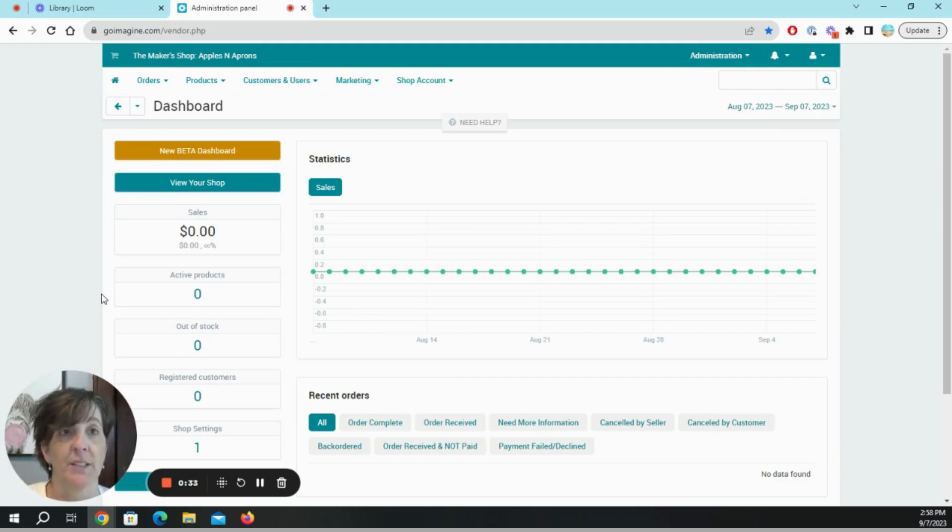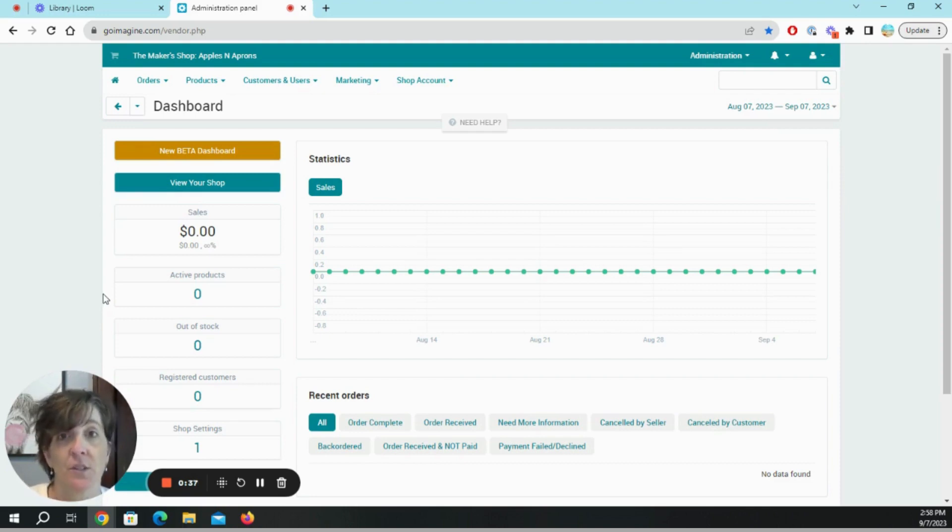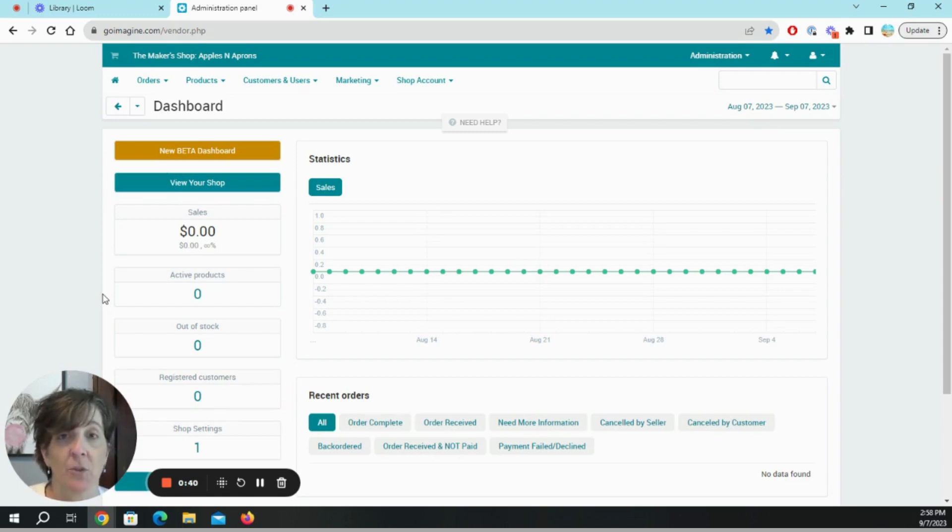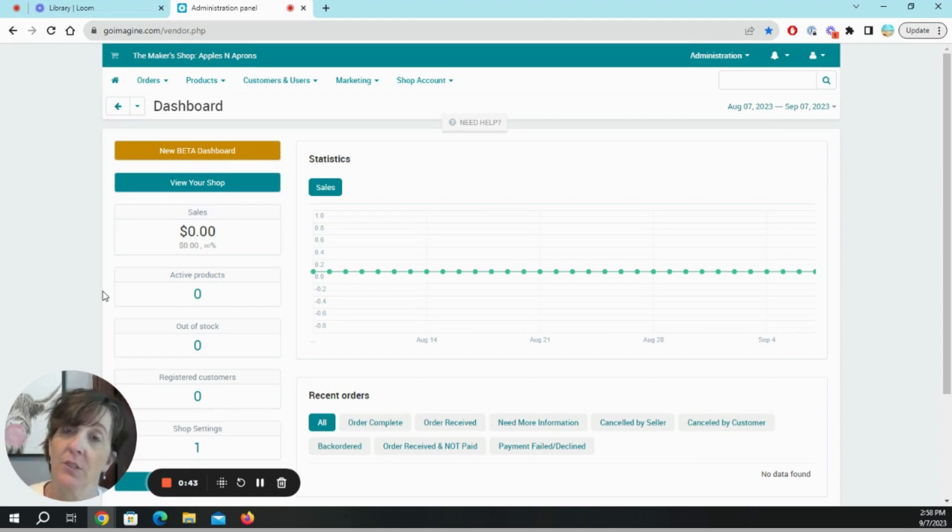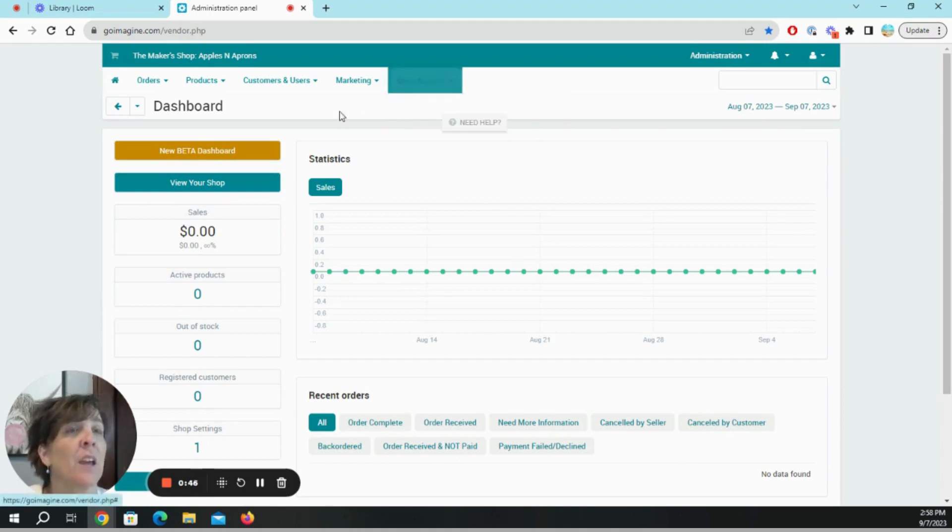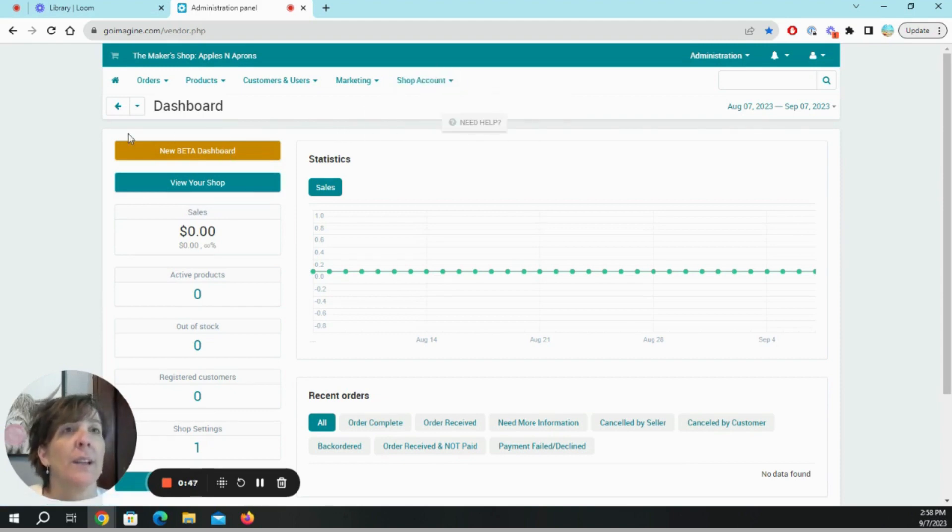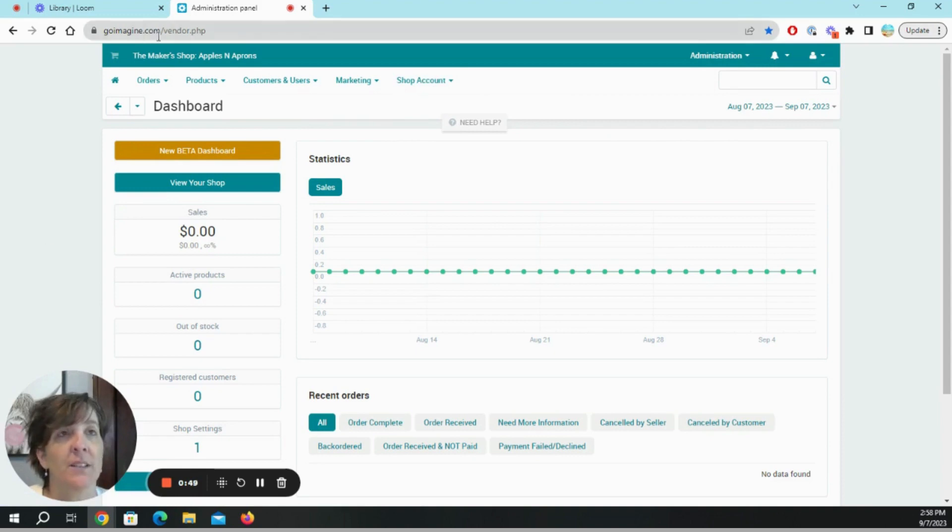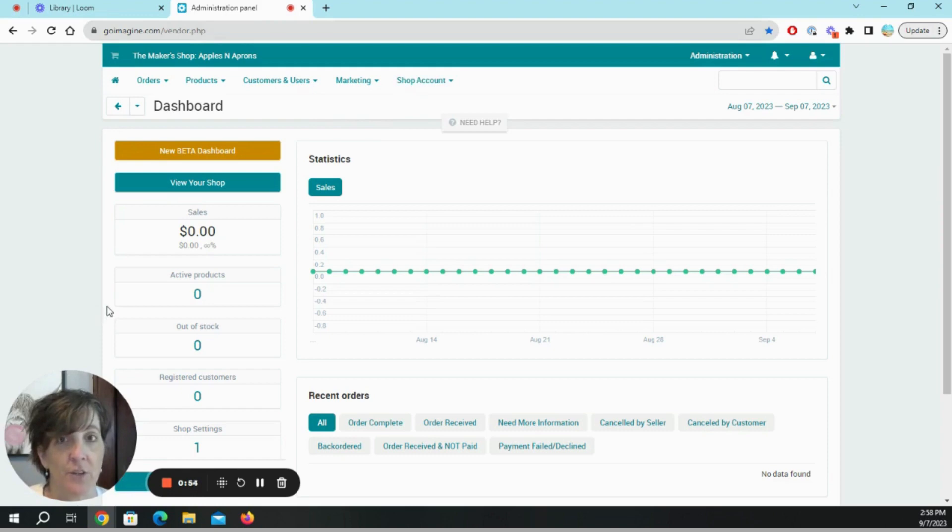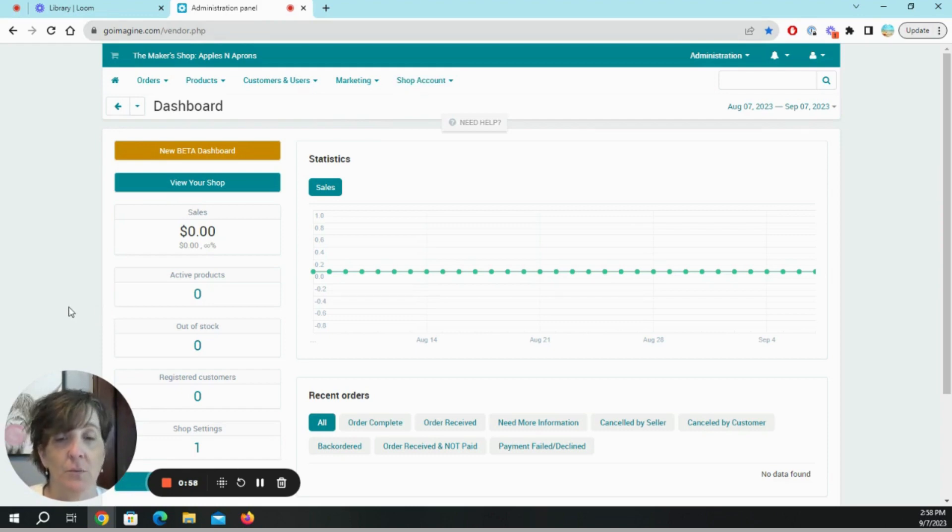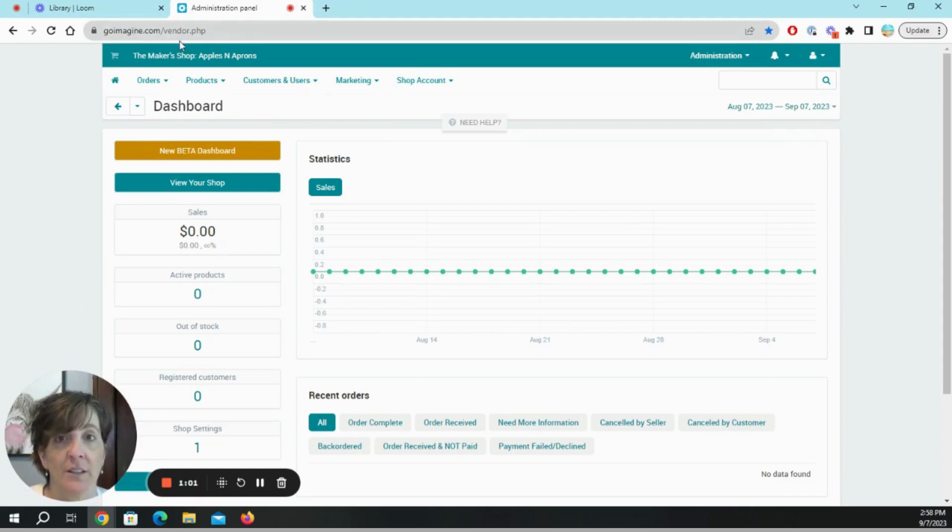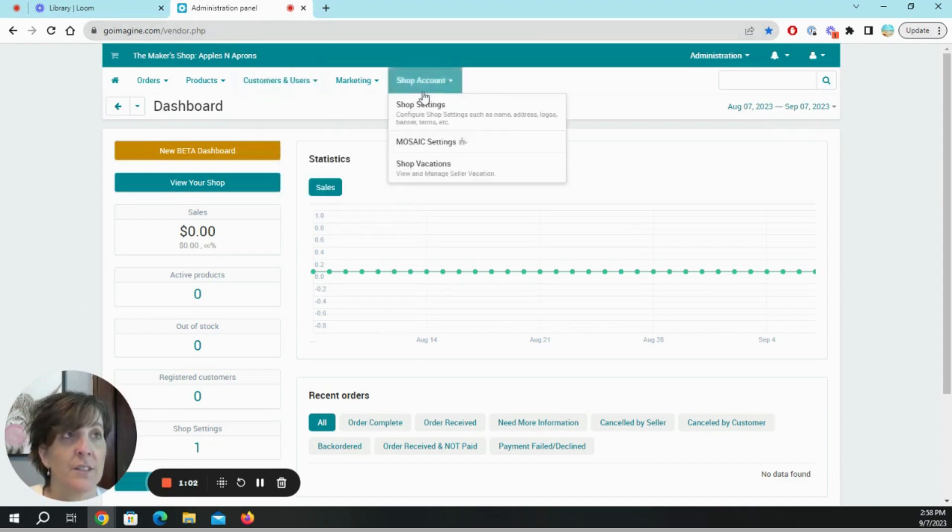But you never know, so I kind of wanted to do this with you knowing that this is my first time going on this and just want to see how user friendly it is. Right now I'm in the dashboard and this is under the goimagine.com vendor, which I found out the hard way is two totally different things from the Go Imagine website. So be sure that you are in the vendor side.